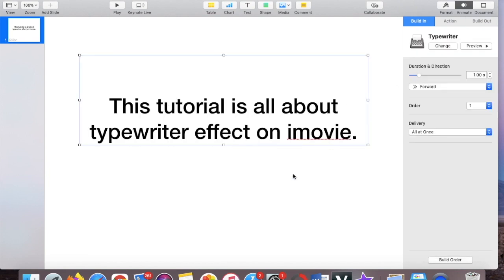Okay, so as you can see it types by itself, it gives you the preview. But if you notice it's too fast because the duration and direction is too fast, so you got to adjust it, meaning put it a little bit longer like increase it until you achieve the speed that you want.